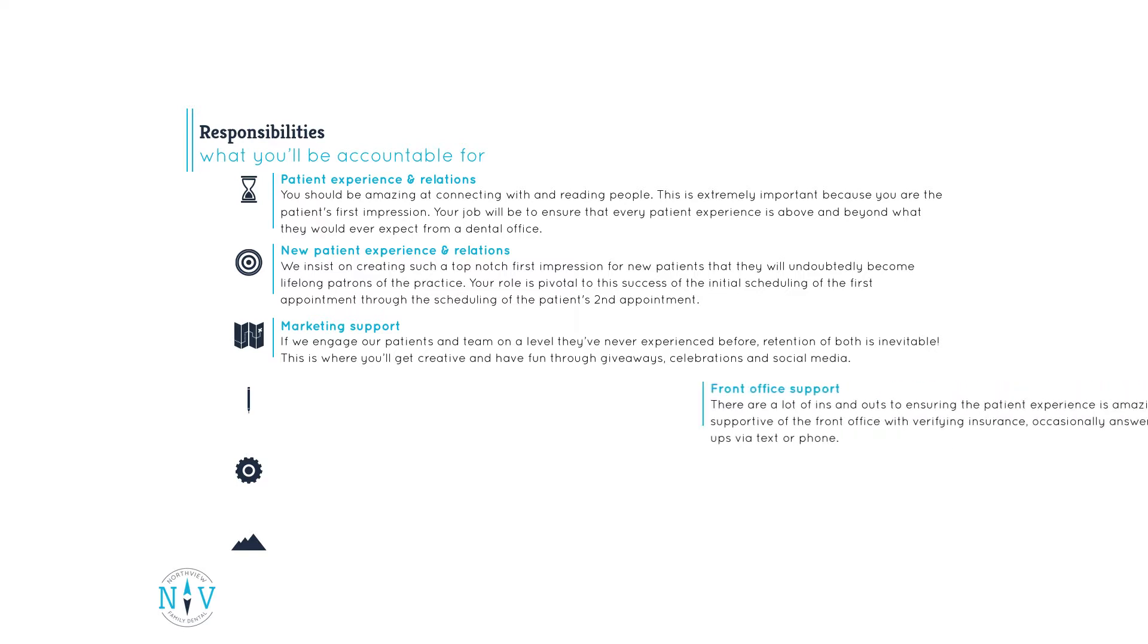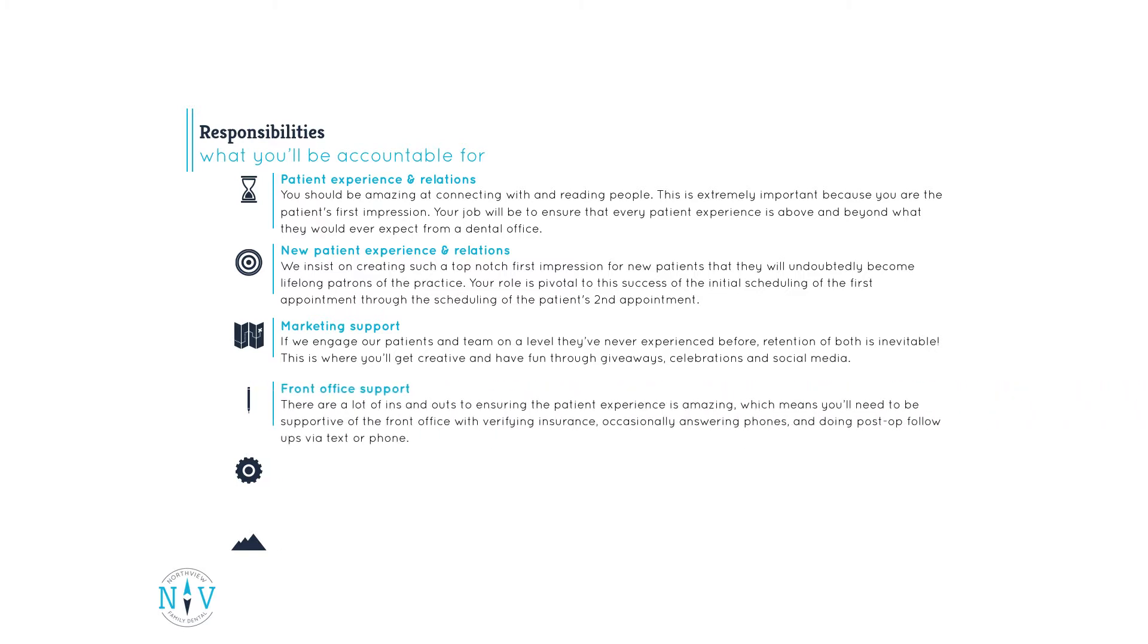Front office support. There are a lot of ins and outs to ensuring the patient experience is amazing, which means you'll need to be supportive of the front office with verifying insurance, occasionally answering phones, and doing post-op follow-ups via text or phone.